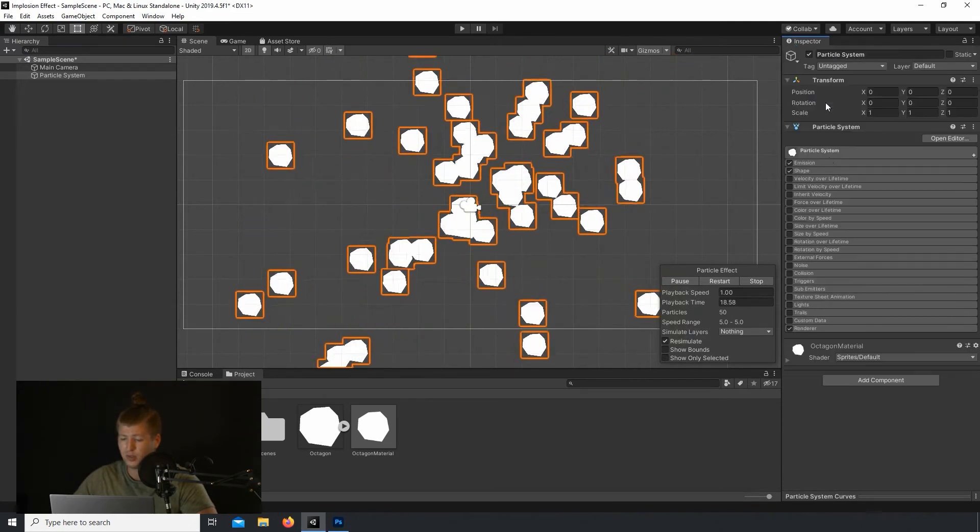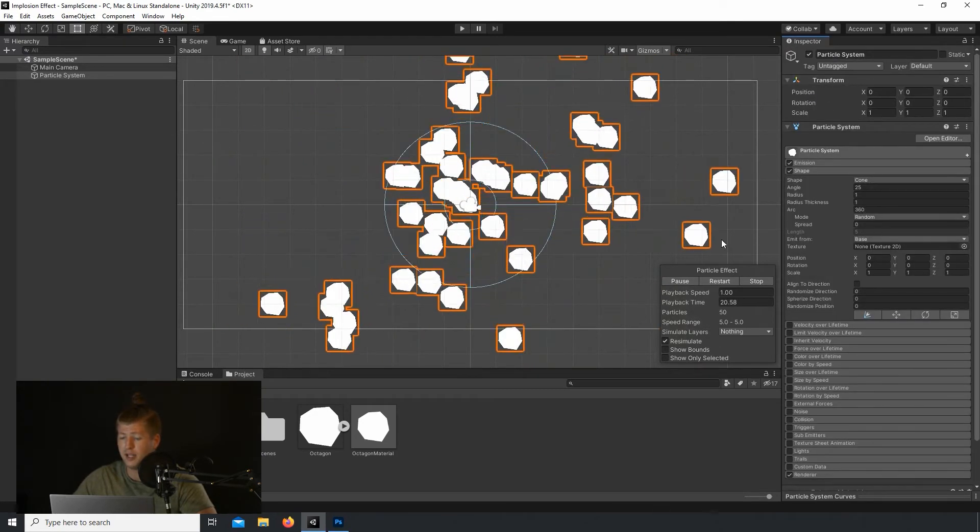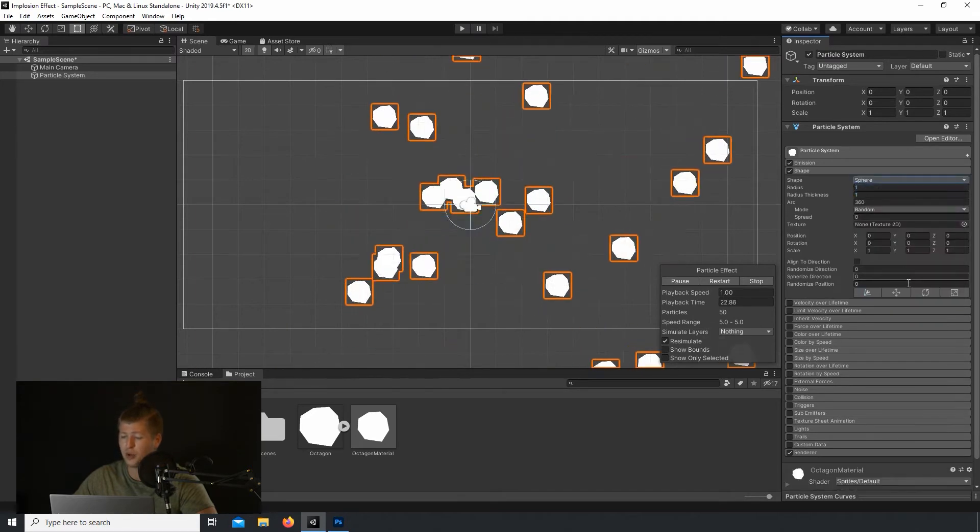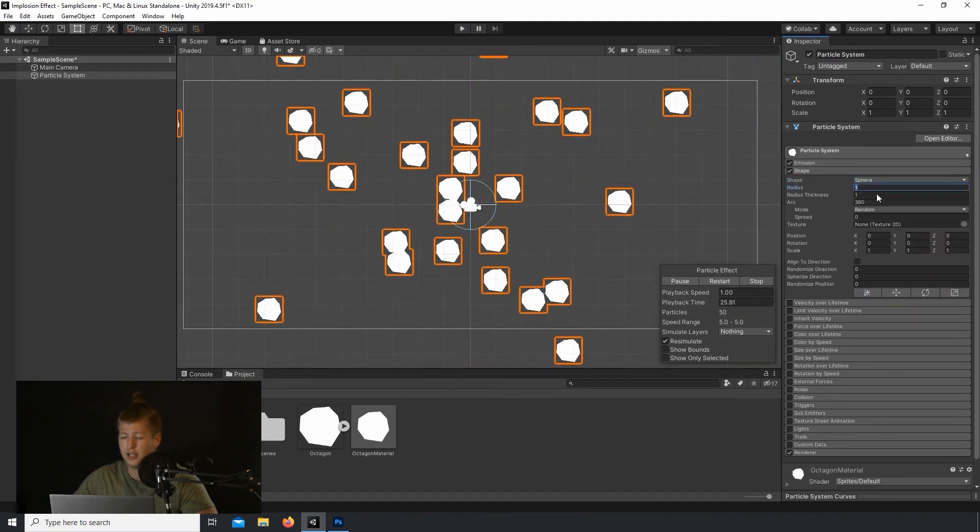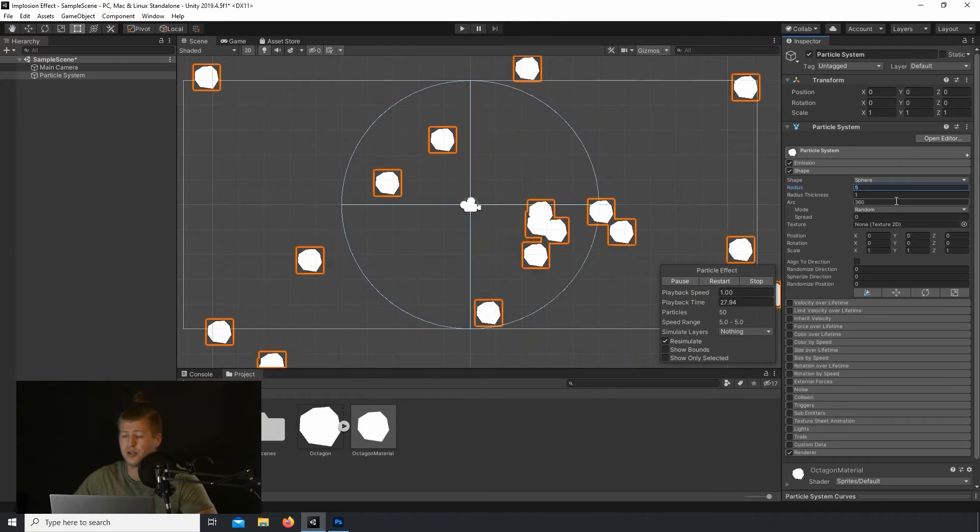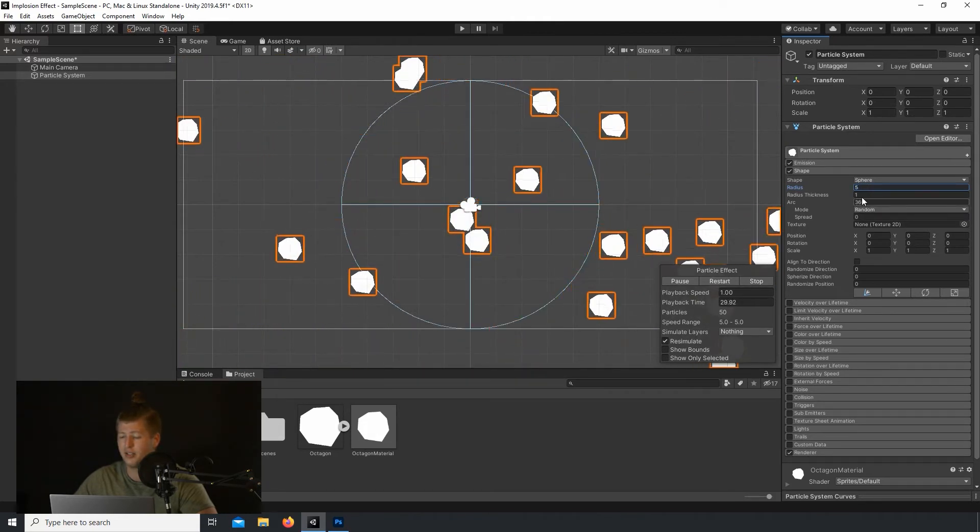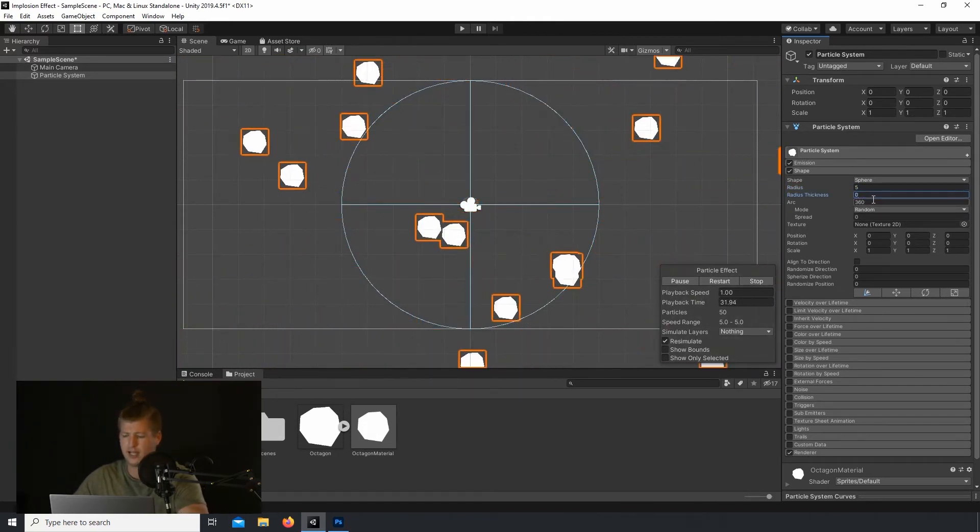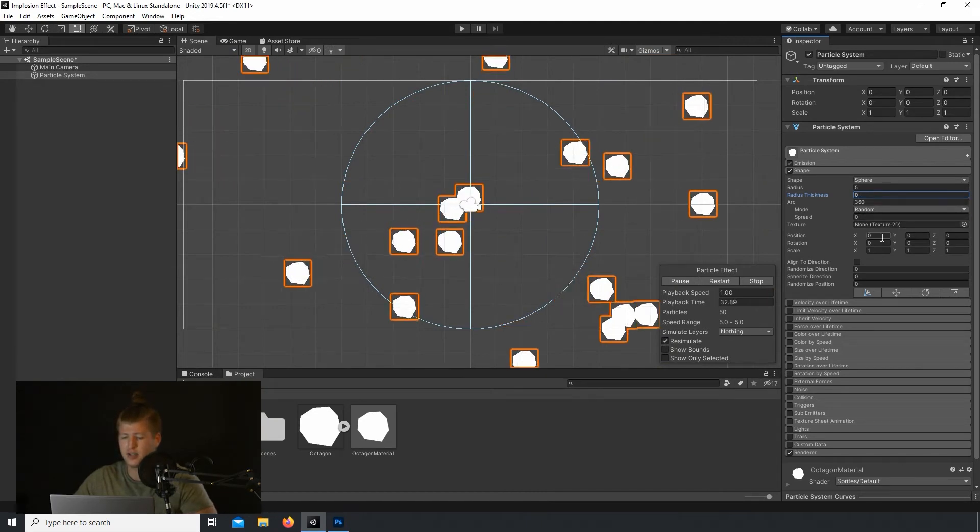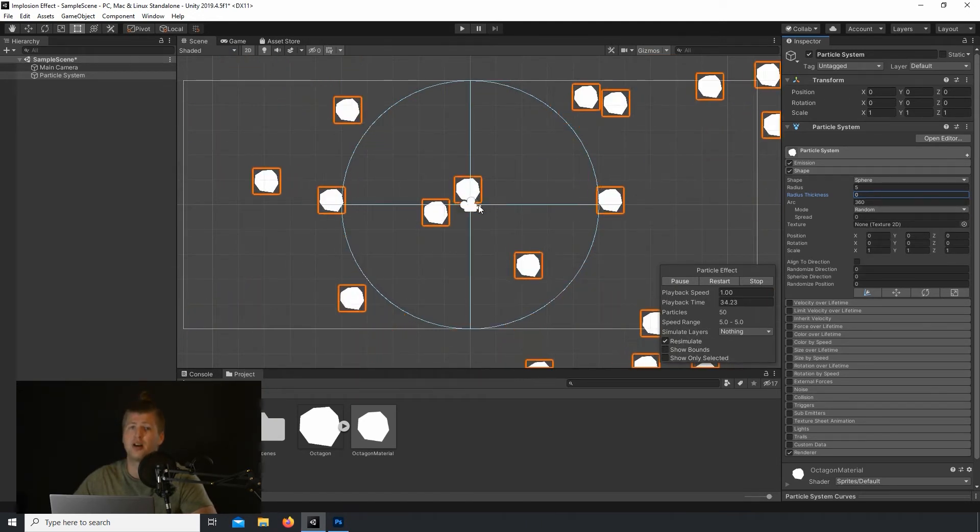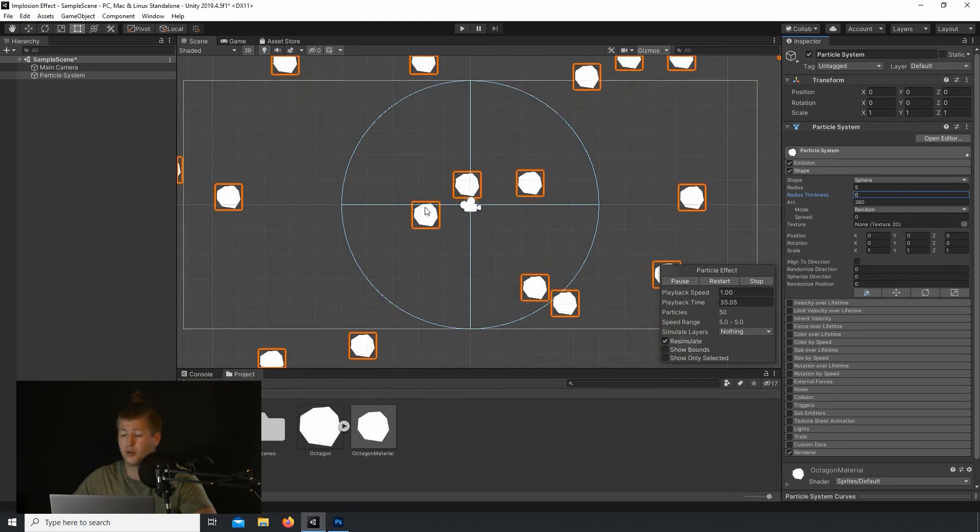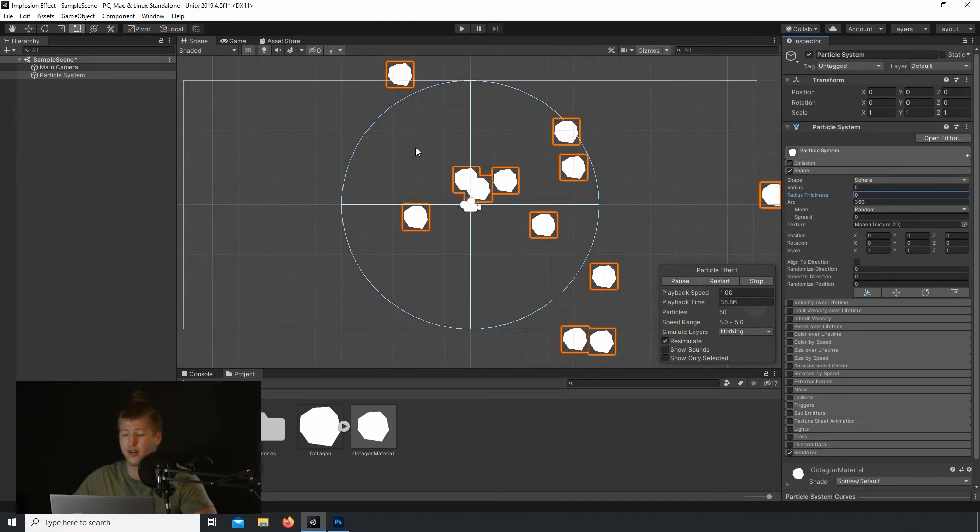Let's go into the Shape tab and change the actual shape from Cone to Sphere. And let's increase the Radius to 5. Let's also drop the Radius Thickness to 0, forcing the particles to spawn on the outside, or the outer edge of the sphere.